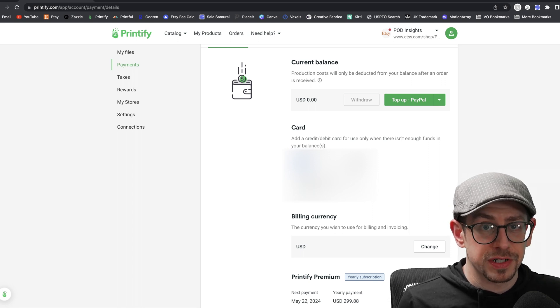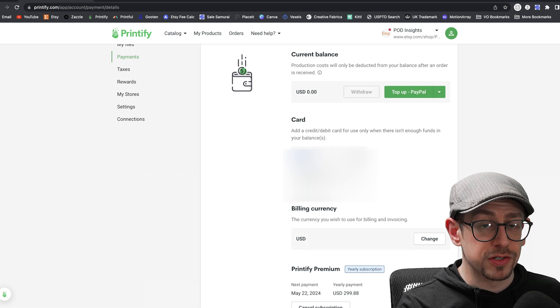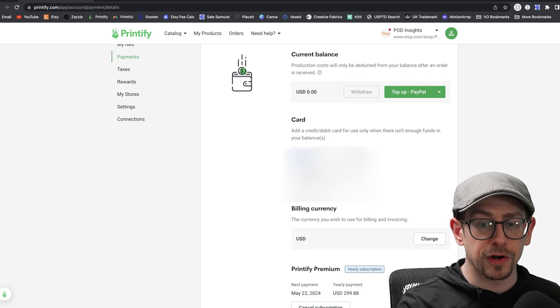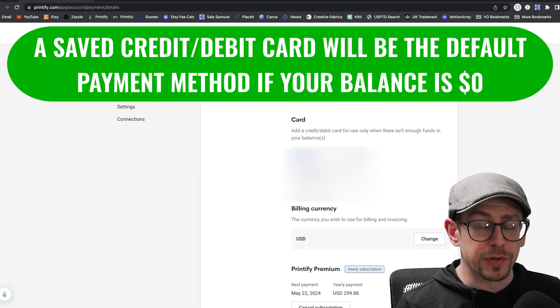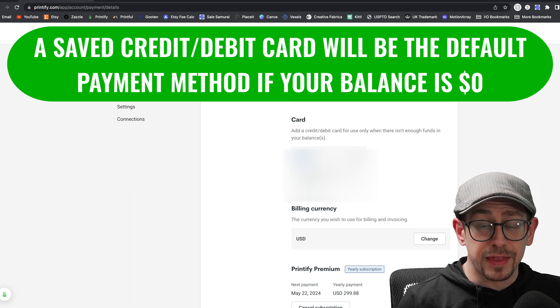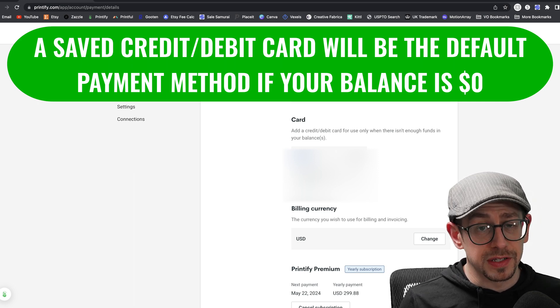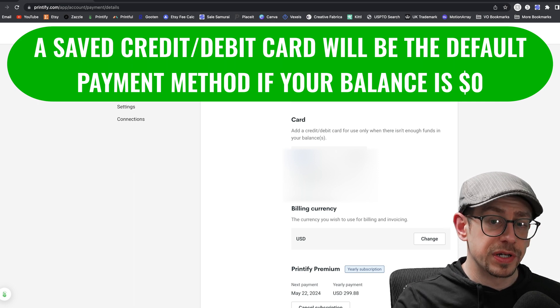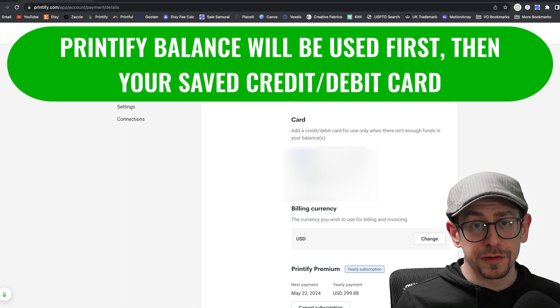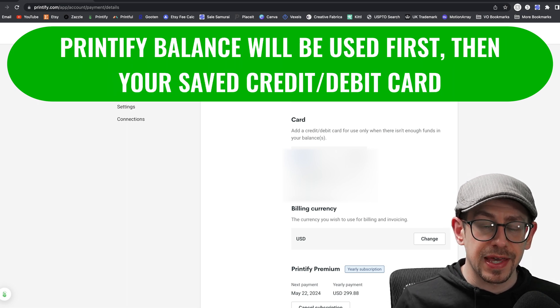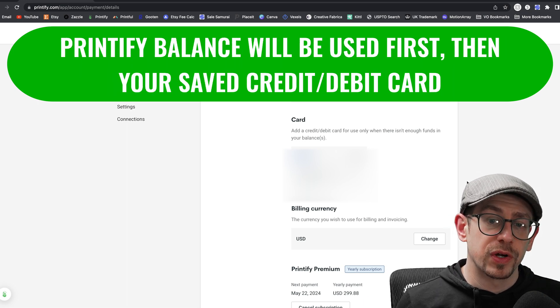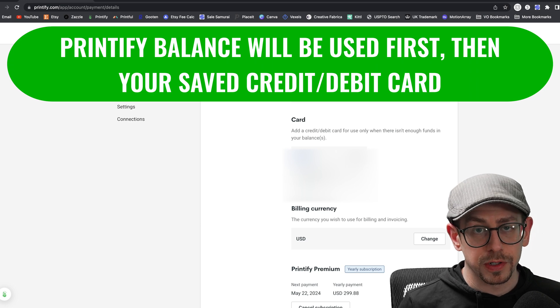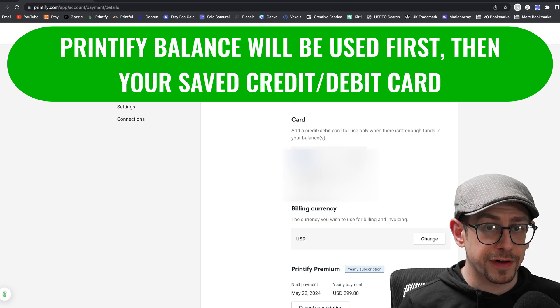So that's your other option. You don't need to use Printify balance if you don't want to. You can just save a credit or debit card here. Once you've saved a credit or debit card to your account, then that will be your default payment method as long as your Printify balance is at zero. If you have money in your Printify balance, that will always get used first. And then when that runs out, it will go to your credit or debit card that you have on file.